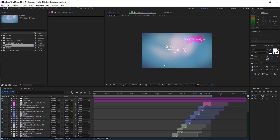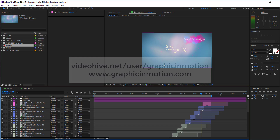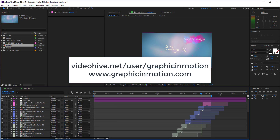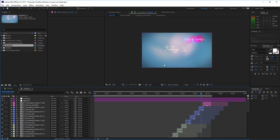This is it for the customization tutorial. If you have any questions, feel free to write a message through my VideoHive profile or through my website at www.graphicinmotion.com, where you can find a contact form and my email address. Thank you very much for watching and I hope to see you soon — goodbye!